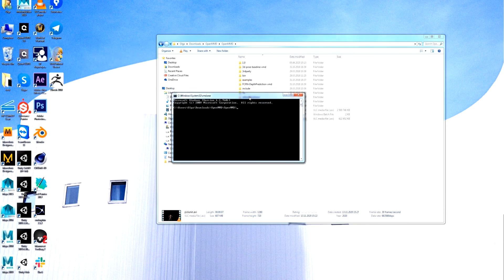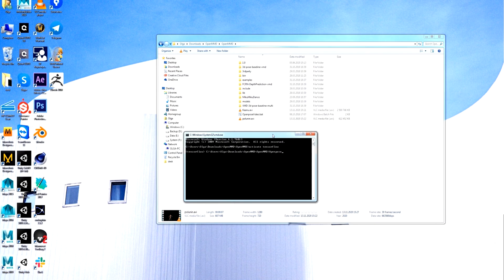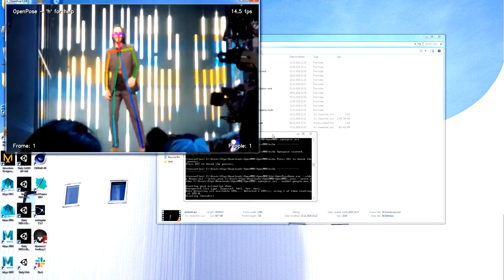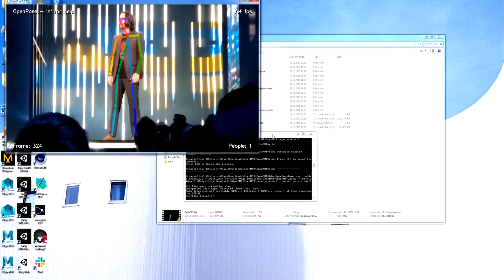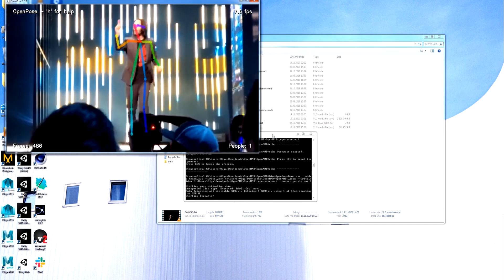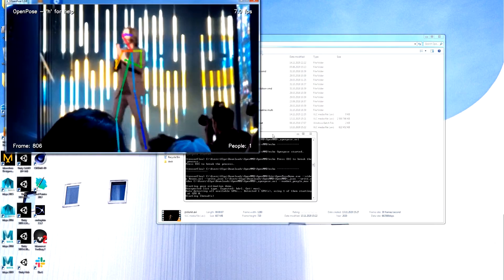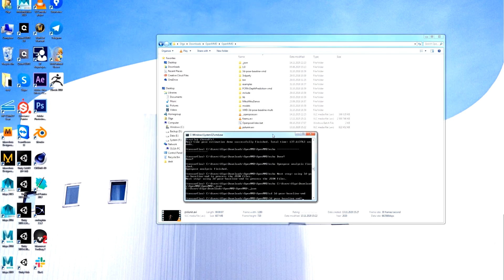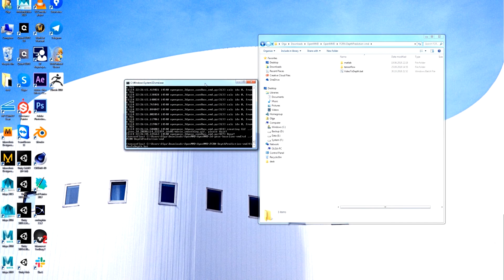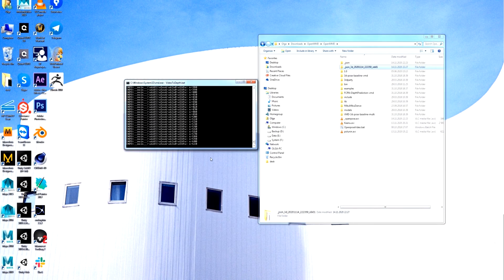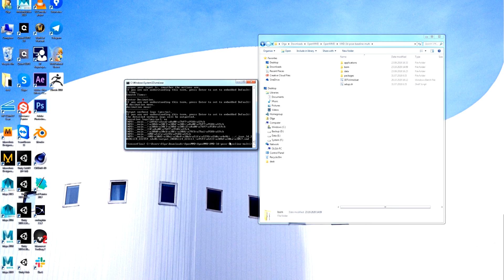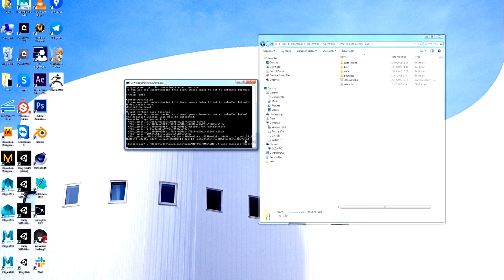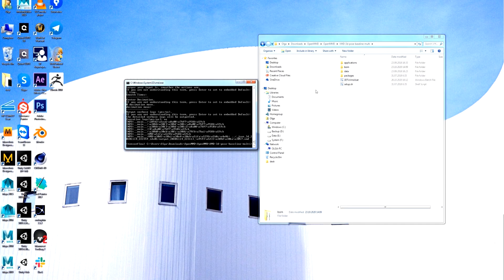I'm gonna speed up the process so you won't wait for it. So here is the resulting file, a motion file for MikuMikuDance. And it took about 11 minutes to process this 31 second video.